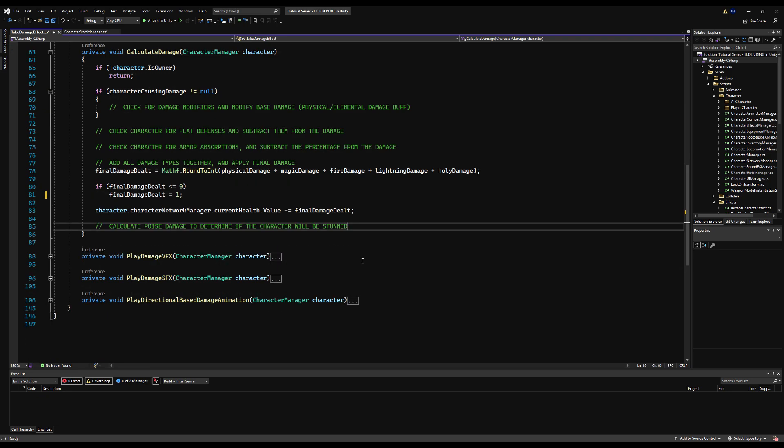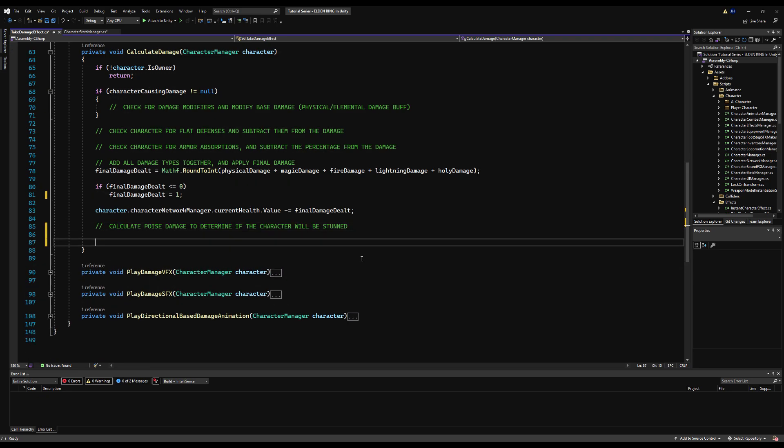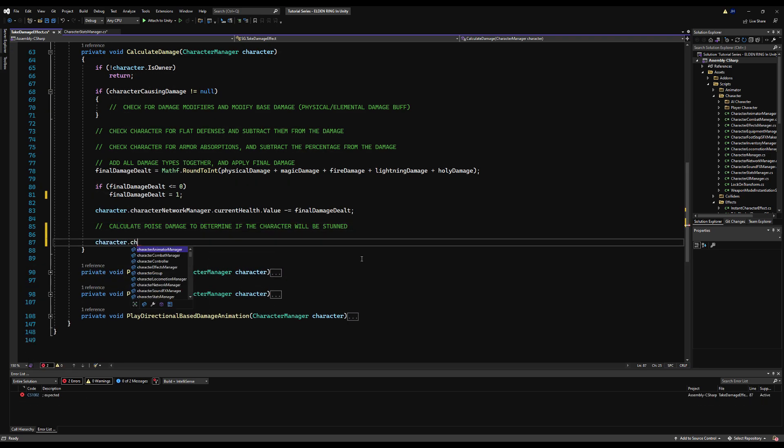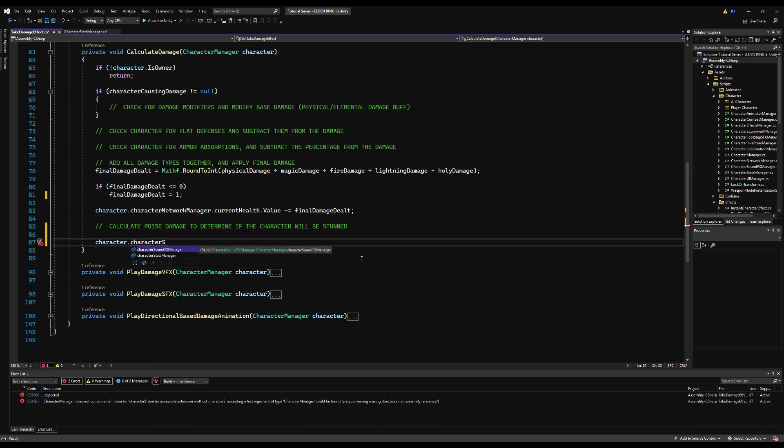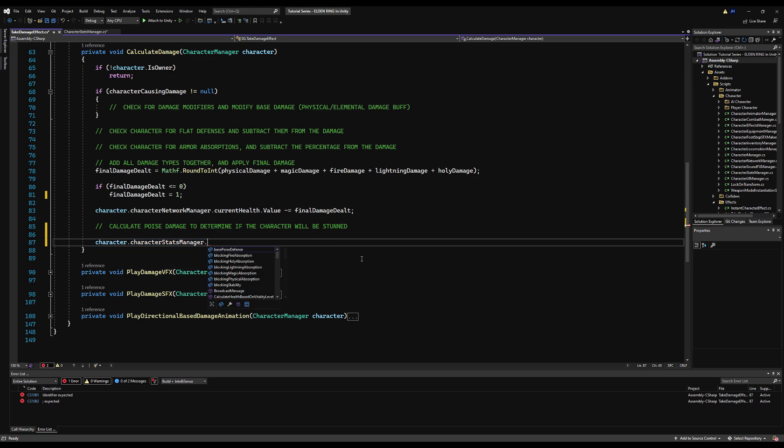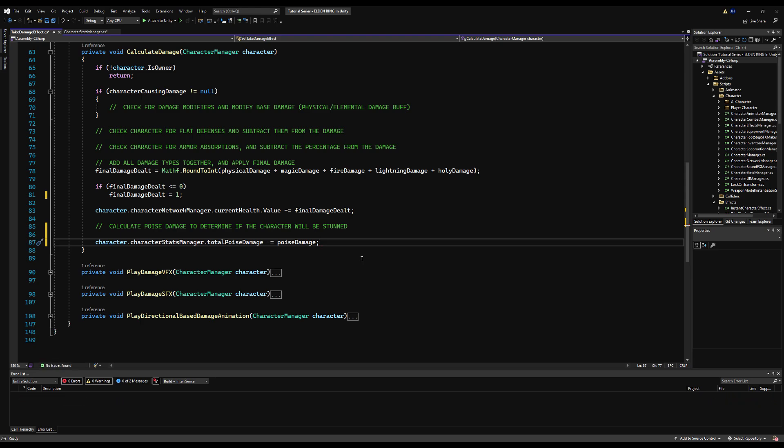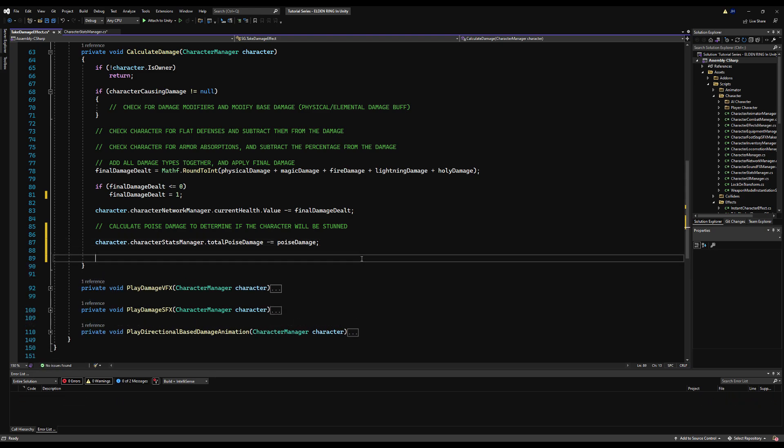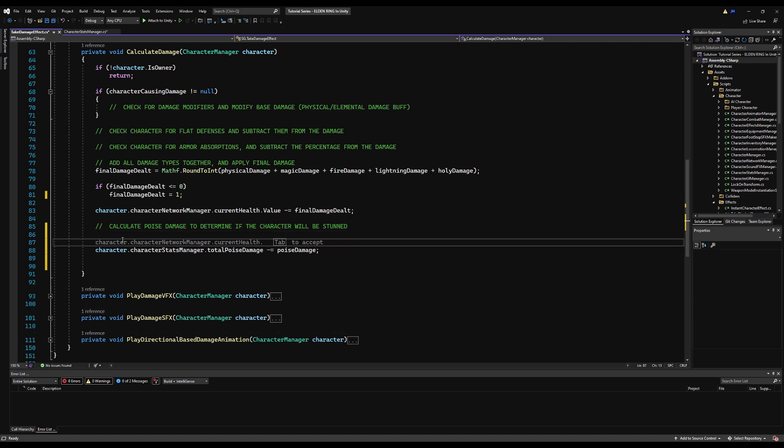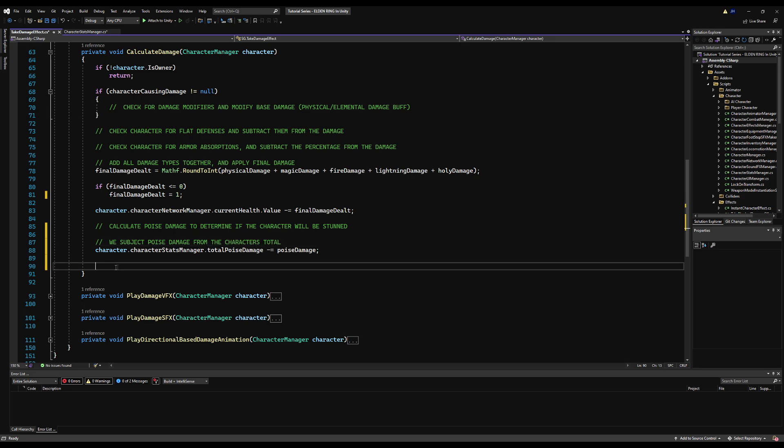Now on the take damage effect, you can see here we have a comment that we made earlier called, or it says calculate poise damage to determine if the character will be stunned. So we can do that right now. We're going to say character dot character stats manager dot total poise damage minus equals poise damage. Now right below that, we are going to do a couple more minor calculations here. I'm just going to comment all this out too. So it's very clear.